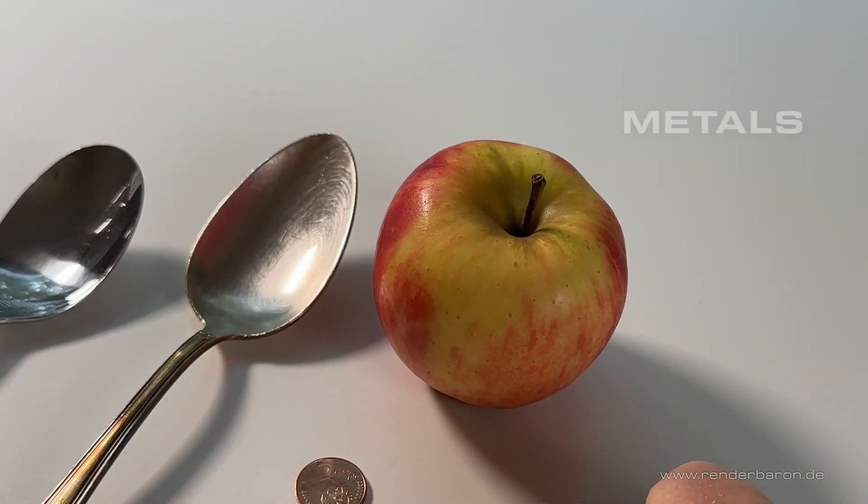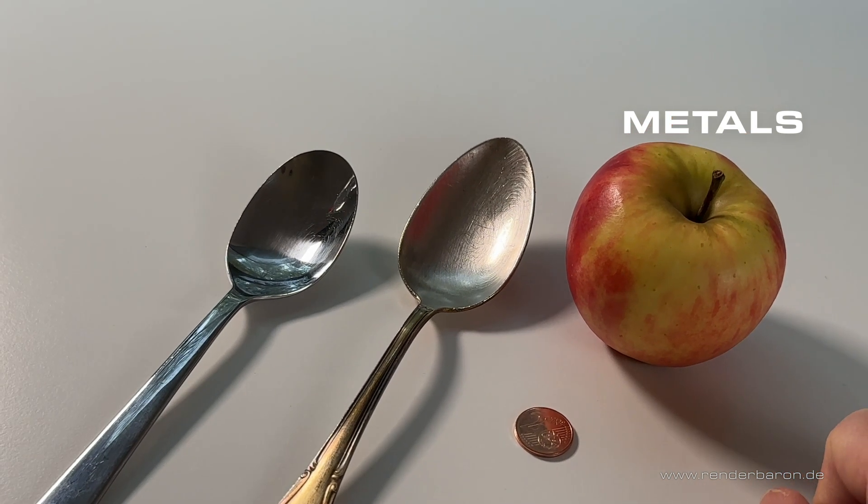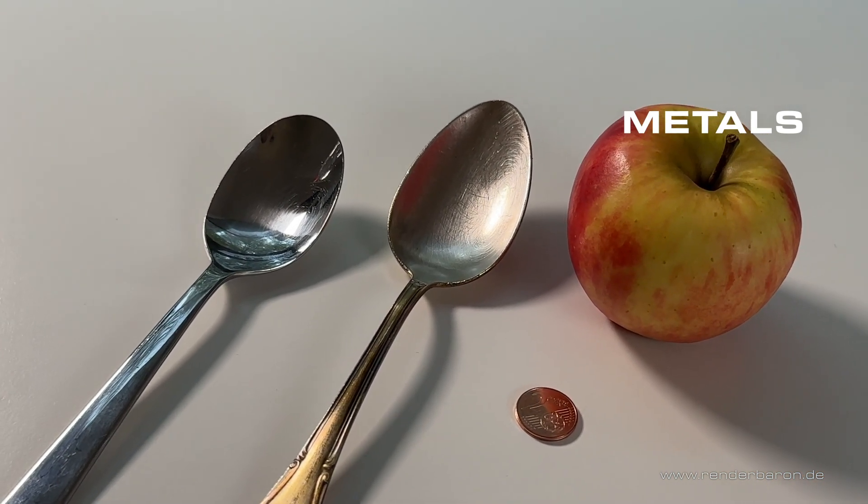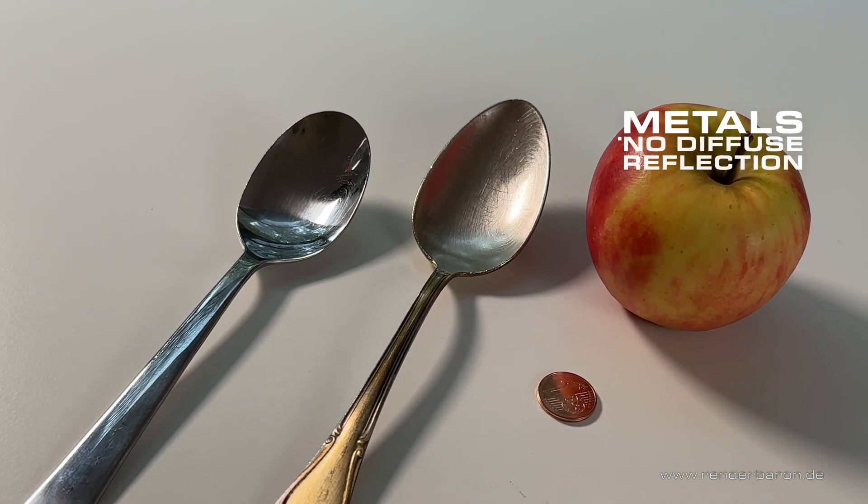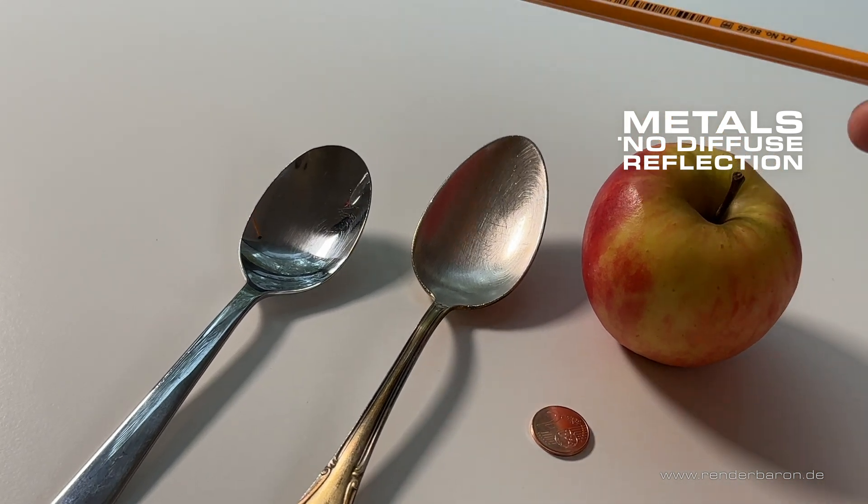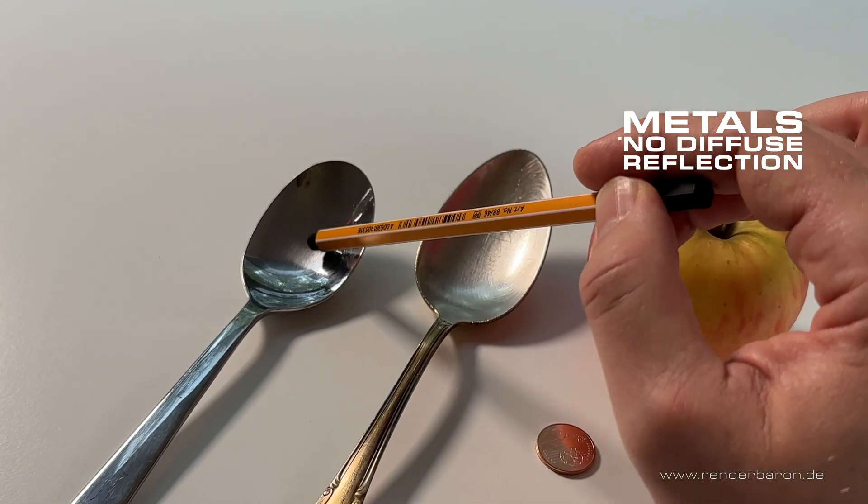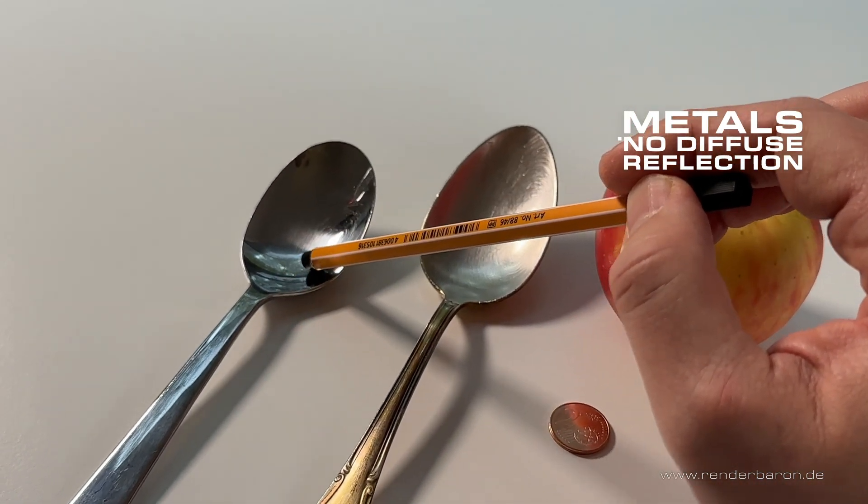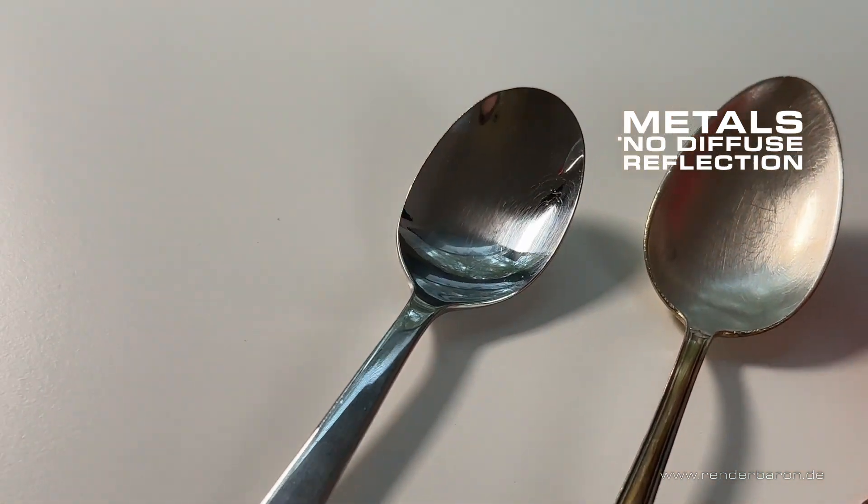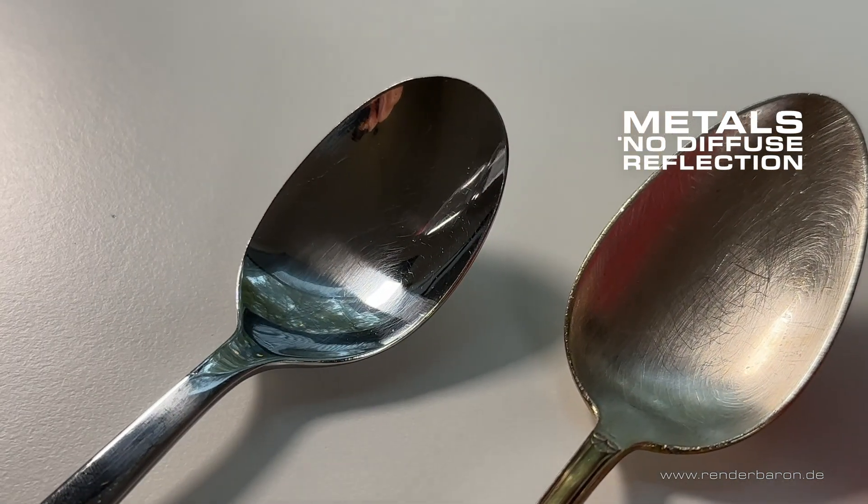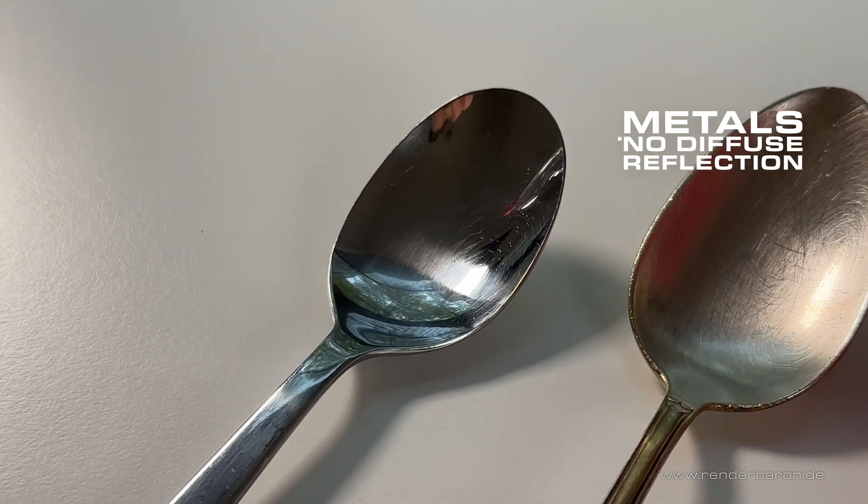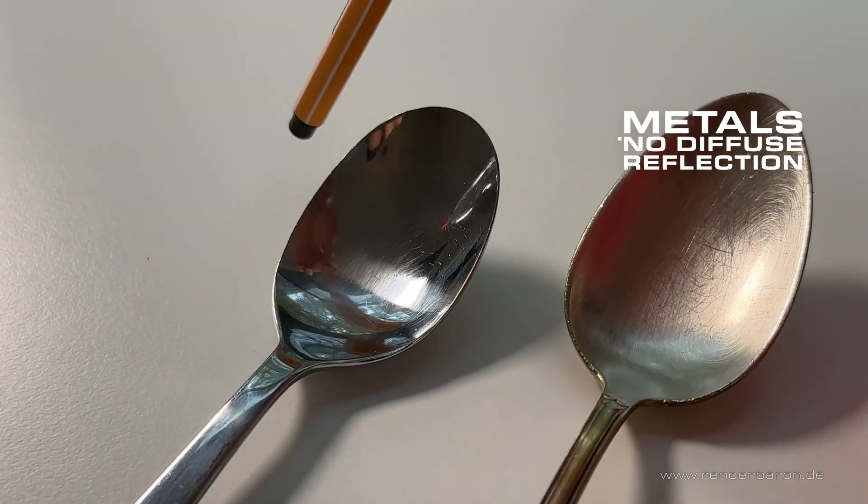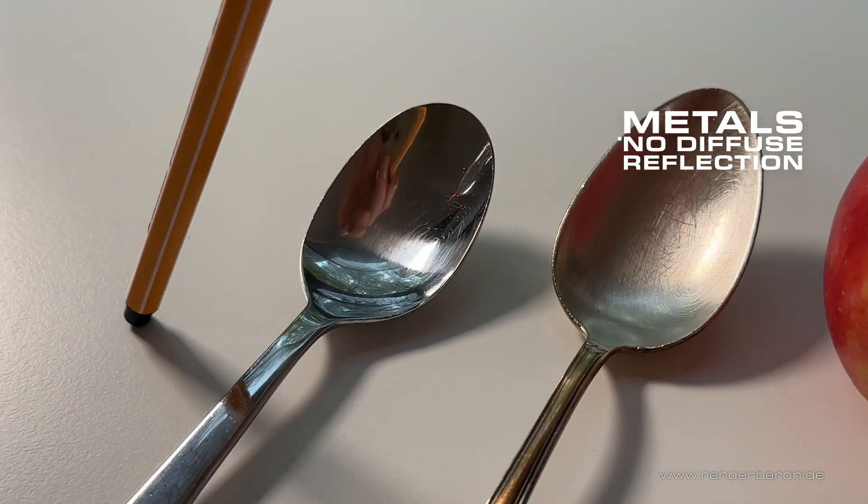Two main visual things distinguish metals from non-metals. First, no diffuse reflection. Pure polished metals have virtually no diffuse reflection, only directional specular reflection. This can be proven by trying to cast a shadow on a polished spoon. You will not succeed.